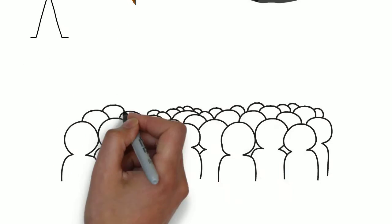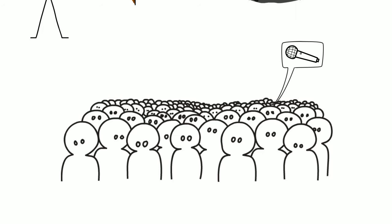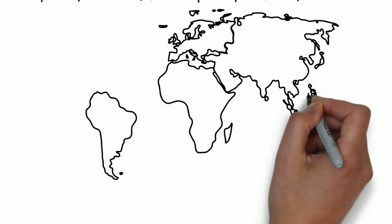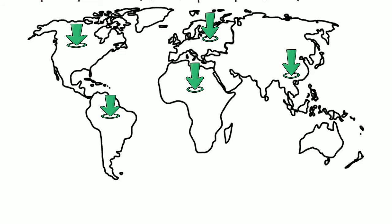To better understand how students solve challenges, we interviewed 92 MOOC students. These people were between the ages of 21 to 81 and they were enrolled in four MOOCs. Most of these students were from North America. The rest were from South America, Europe, Africa, Asia and Australia.